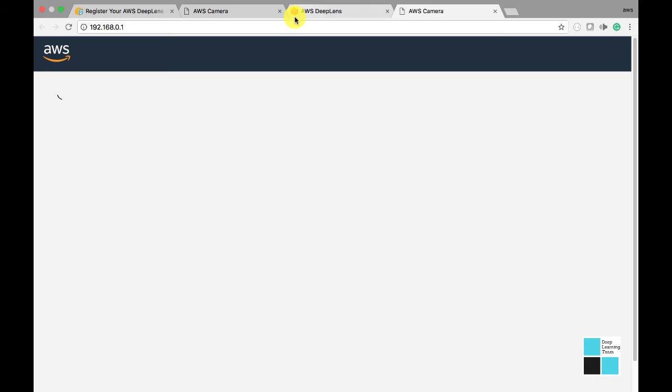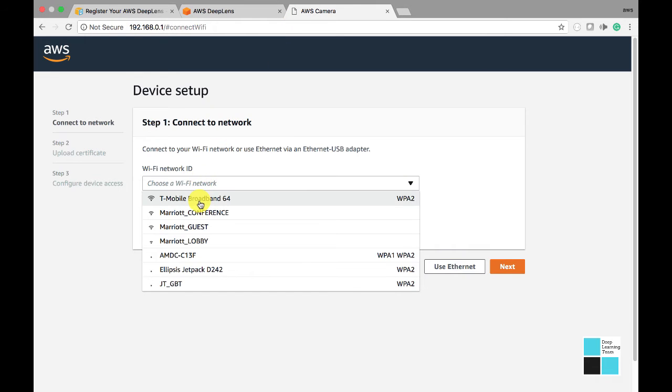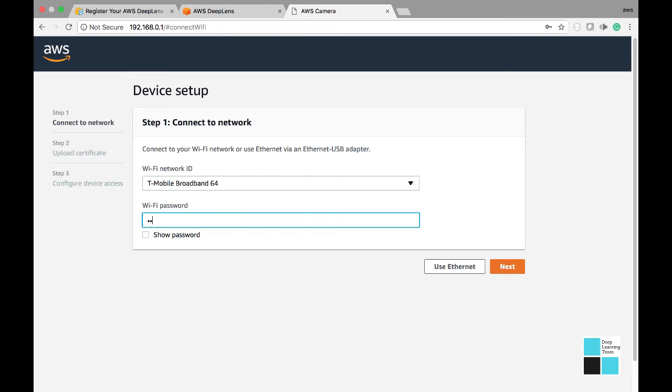Now I'm actually clicking to go to this link that AWS specifies. Clicking on the WiFi network ID, and now I'm looking for my WiFi password. One second. Okay, WiFi password. Click Next.